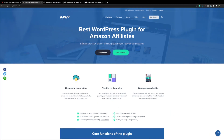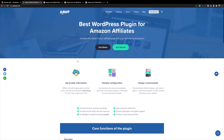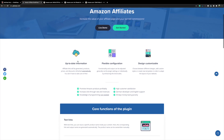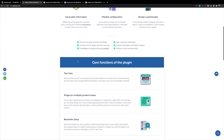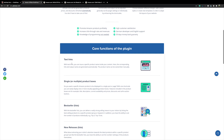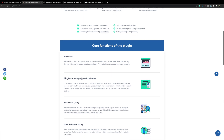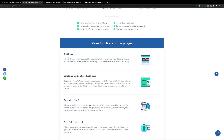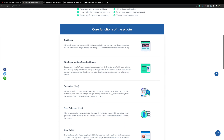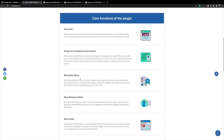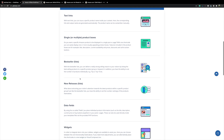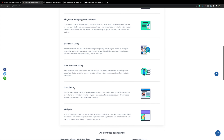Here we are over at AAWP's main website on their homepage. As you can see, it has a lot of information about what you can actually get. A lot of the functionalities of this plugin include things like in-text links, single product boxes, bestseller lists, new releases lists, data fields, and widgets.